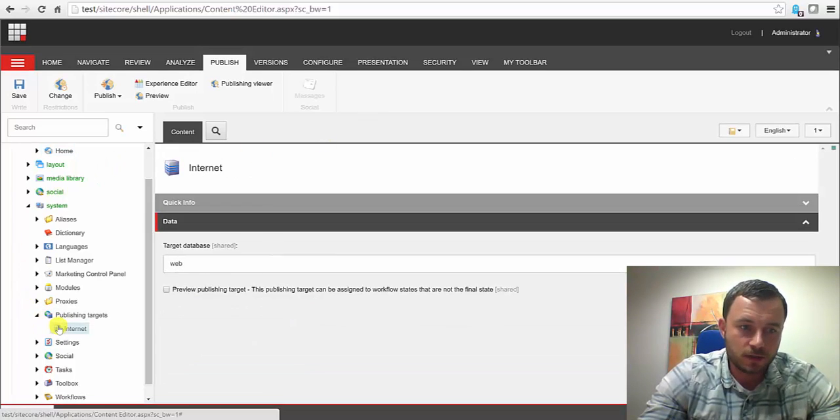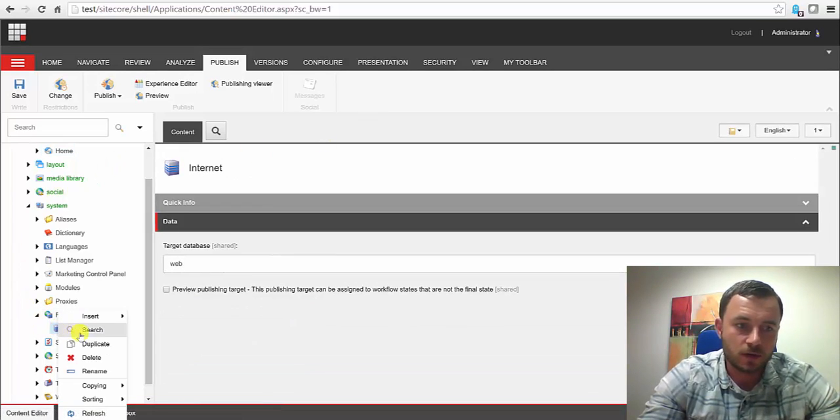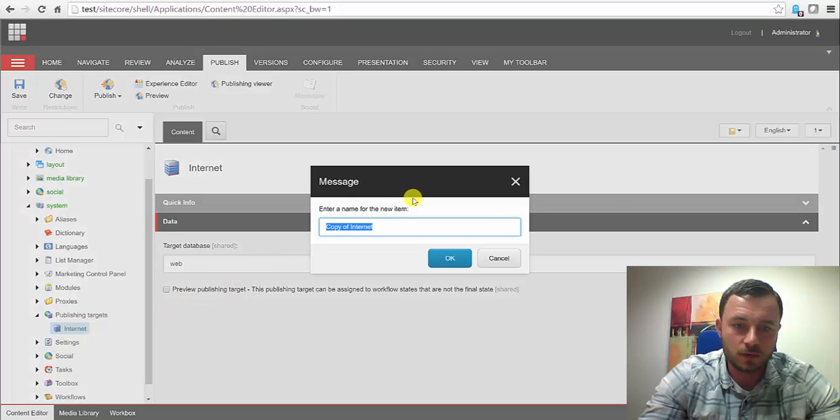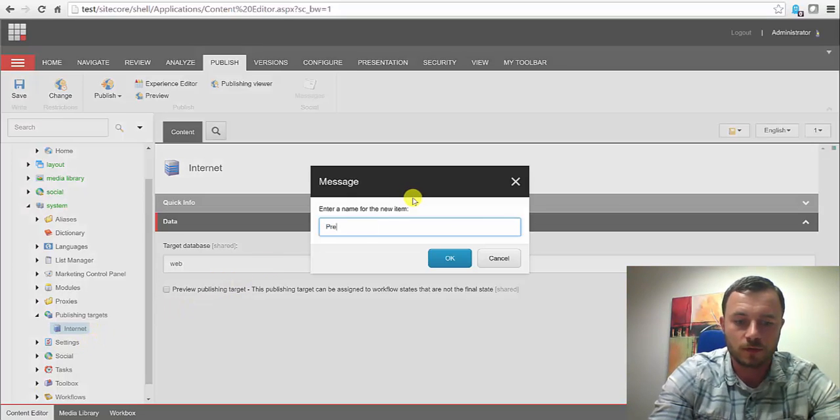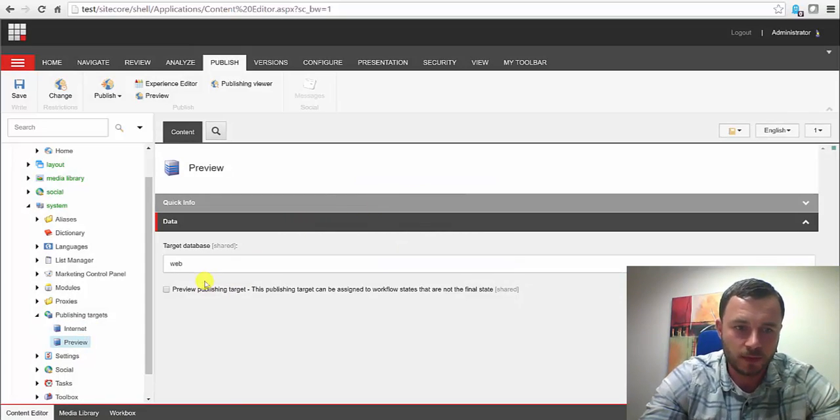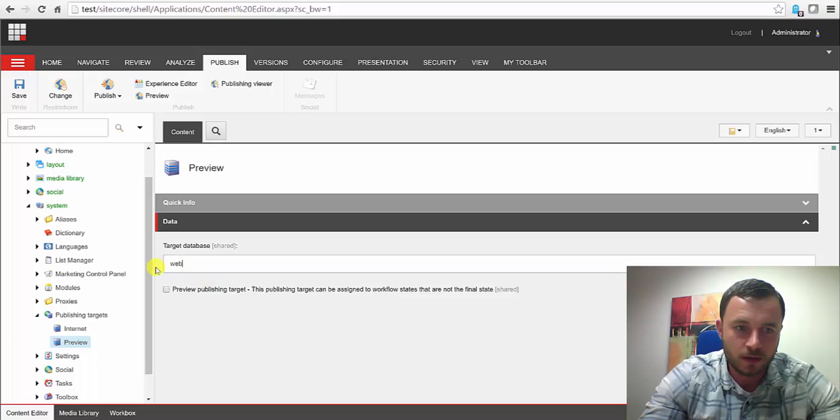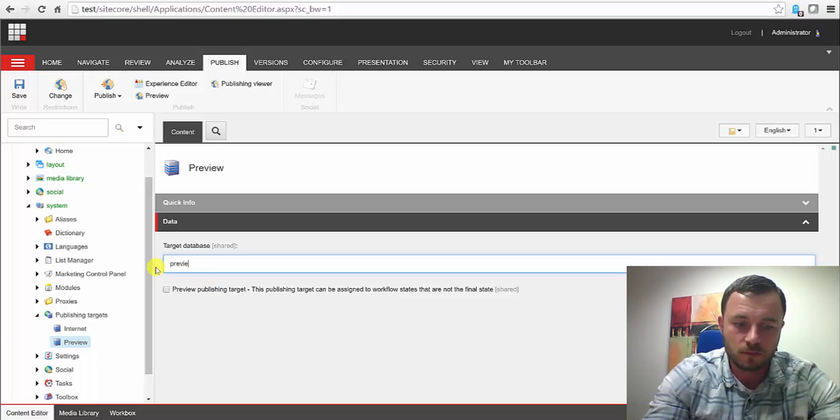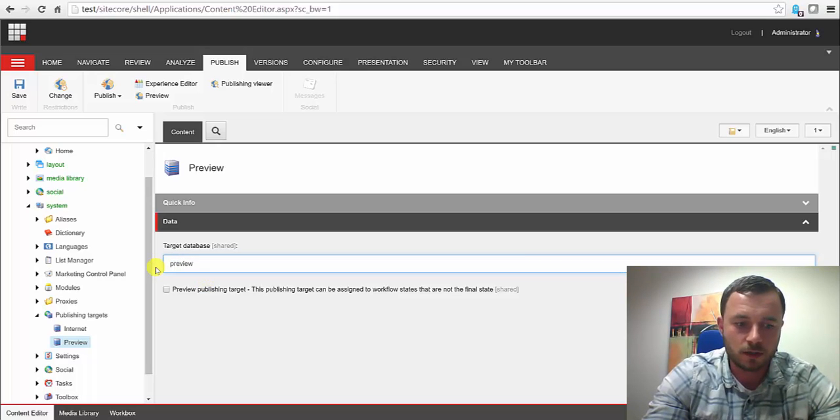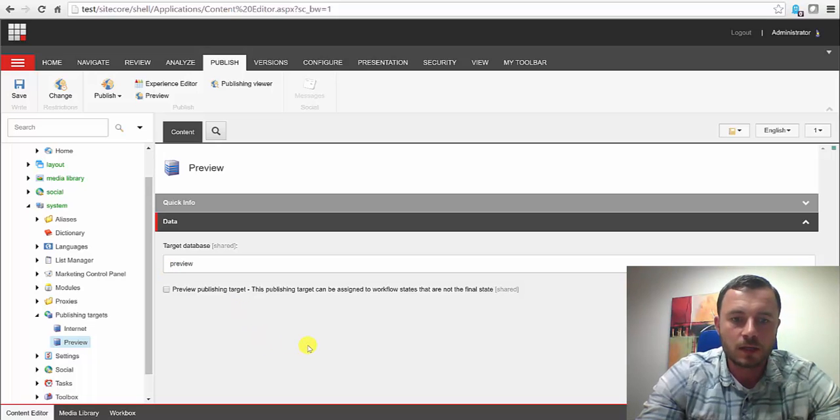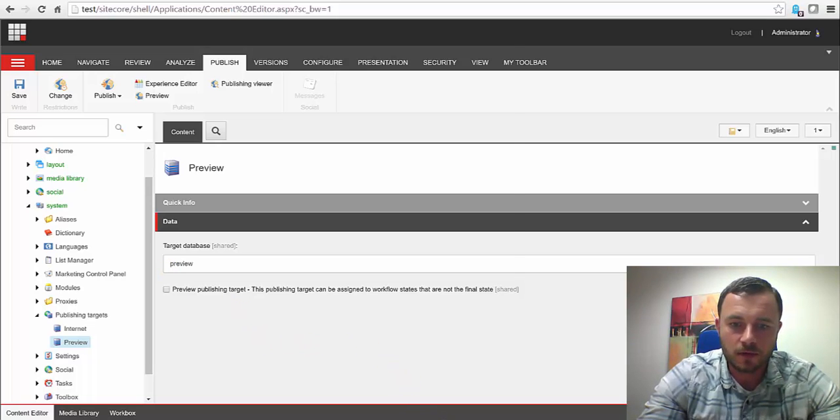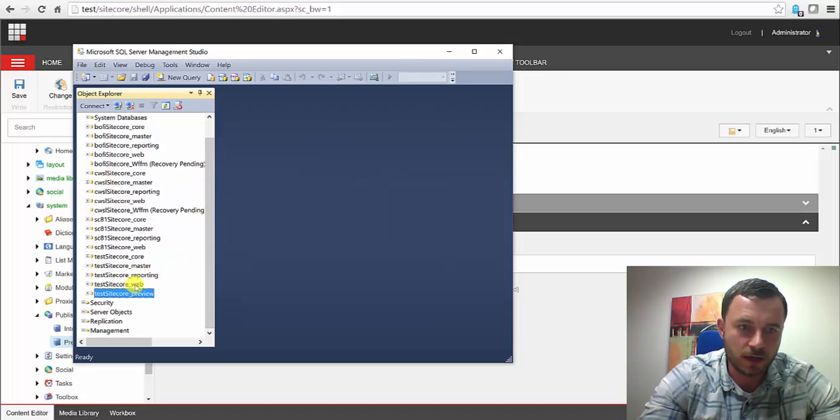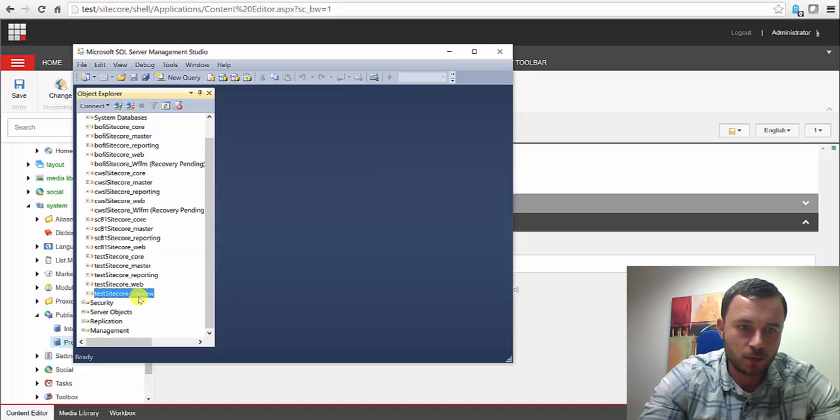So first, since we're in Sitecore, let's define a new publishing target and we'll call it Preview. And let's say we're going to call our connection string just that, Preview. Now, to save us some time, I've already gone through the process of attaching the database. So as you can see, we have Master, Web and Preview. So Preview is the new database.